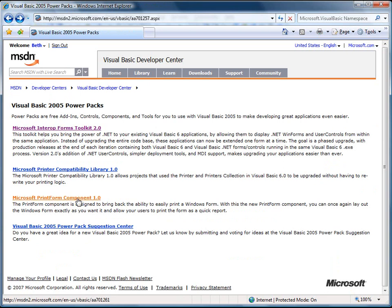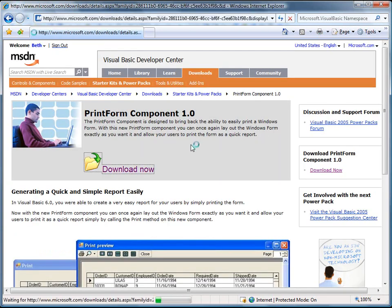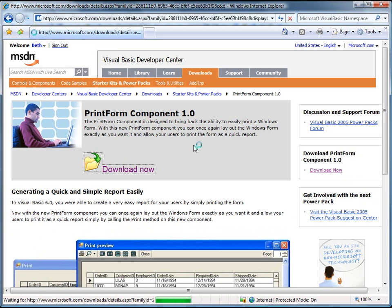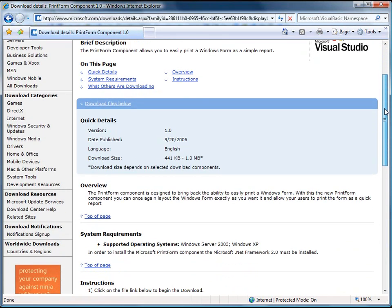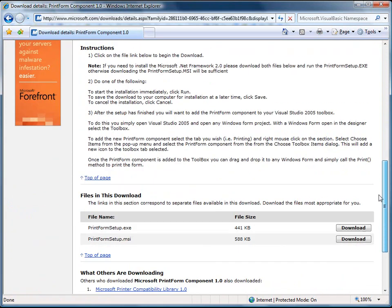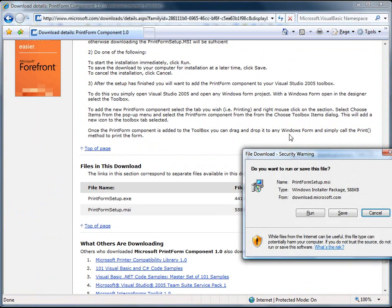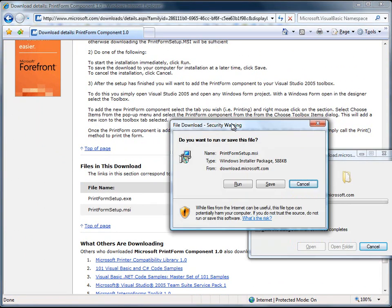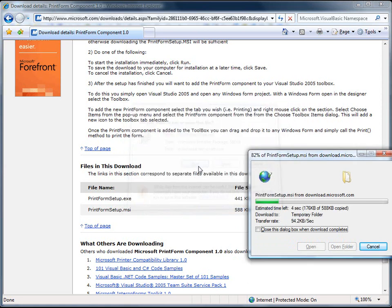So I'm going to download the Printform component so that we can get it installed and we can start working with a sample. So I'm just going to download the MSI because I already have the .NET Framework installed. If you don't, you're going to need to install the exe and I'm just going to run it.